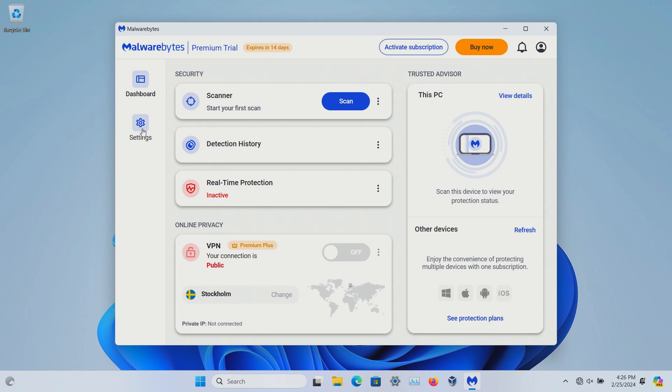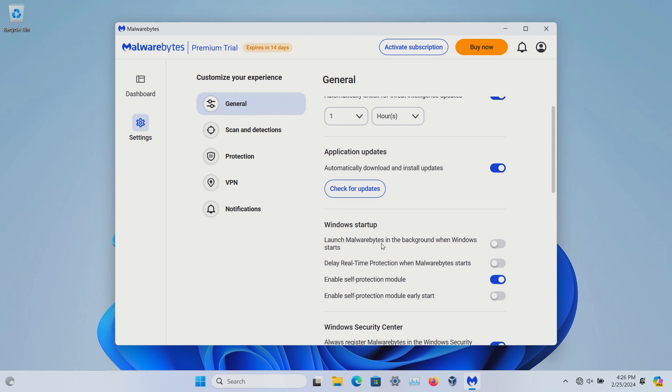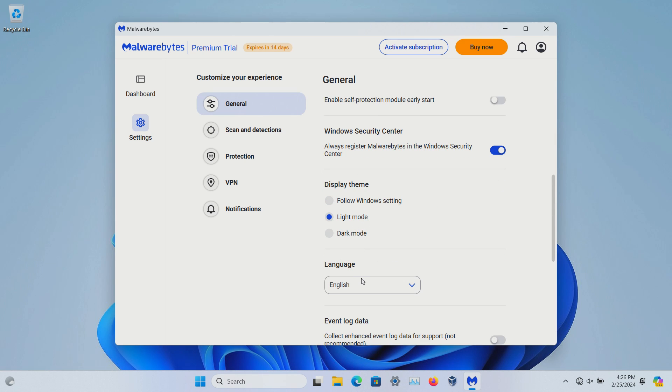Now I can come over here to settings. We've kind of already poked in these a little bit, but underneath general you can set how often it checks for updates. You can even manually check for an update. And then here you can set what happens on startup, register it in the Windows Security Center, display theme,